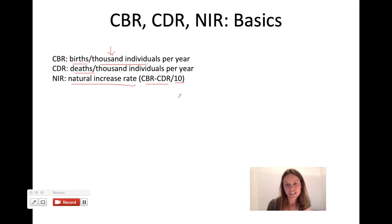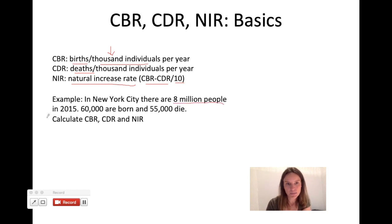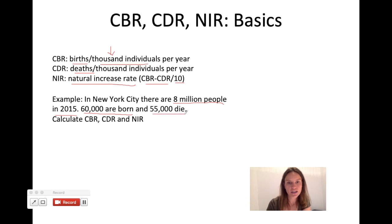Let's look at a quick example using New York City, since that's where I'm from. There were 8 million people in New York City in 2015 — that's pretty much true. I said that 60,000 people were born that year and 55,000 people died, and we're going to calculate crude birth rate, crude death rate, and natural increase rate given that information.